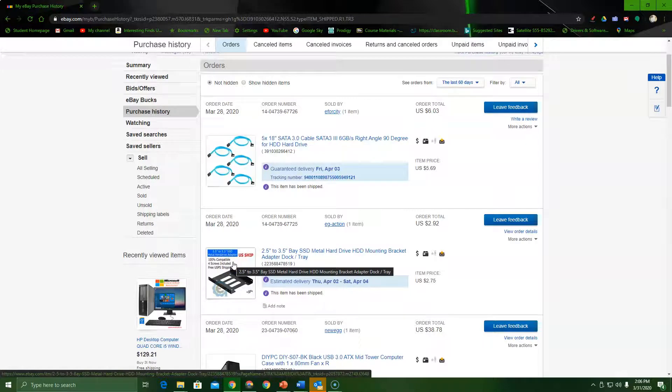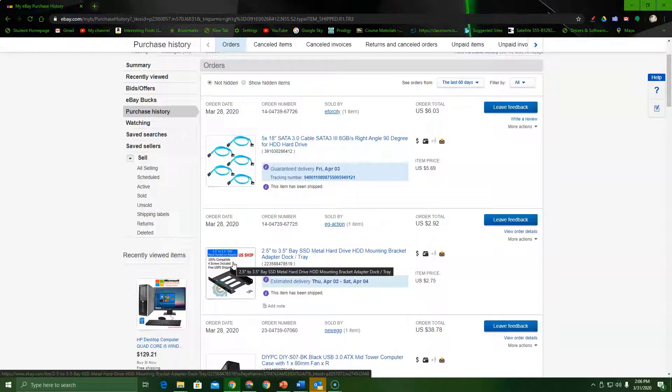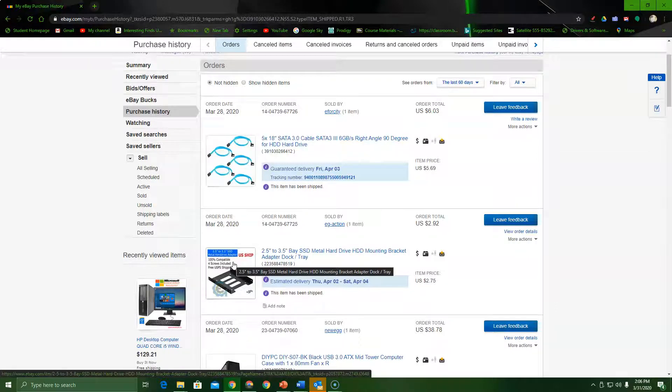I'm going to do a live stream of me building the PC. It's most likely to be a live stream, but it might be a regular video. You'll find out if it's a live stream or a regular video soon.